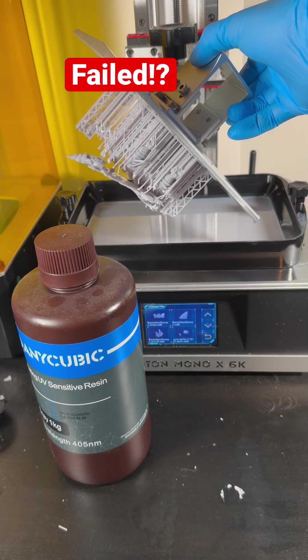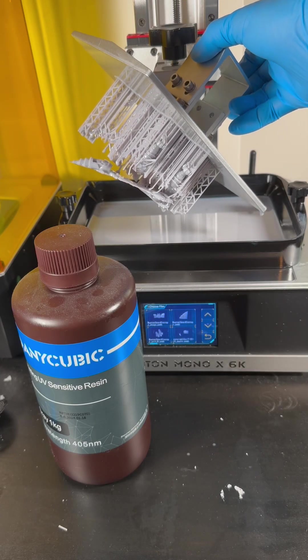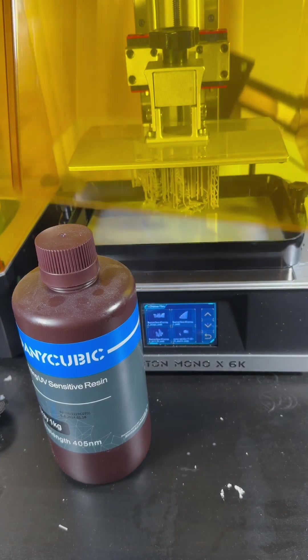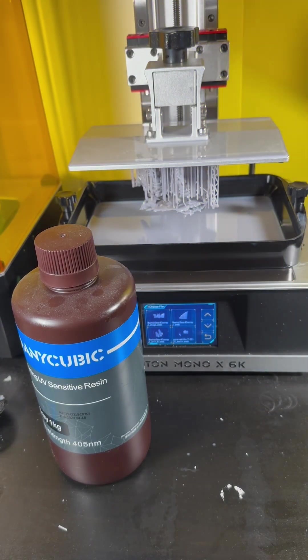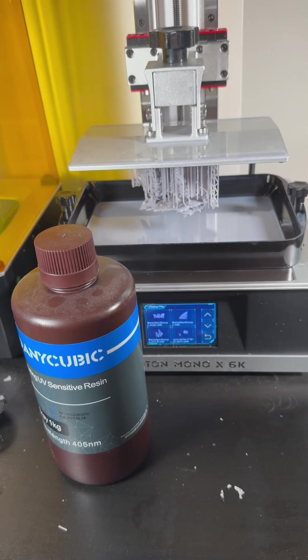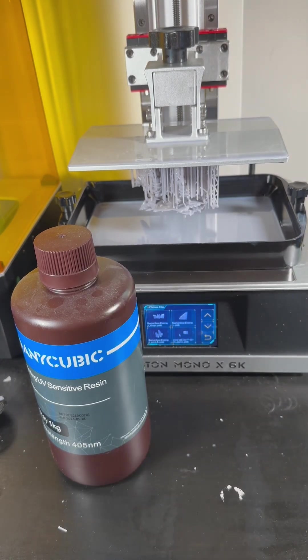Have you ever had a 3D print fail and not sure why? In this video we're going to go over one of the reasons why this happens.